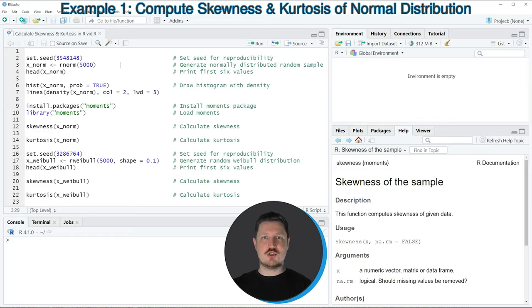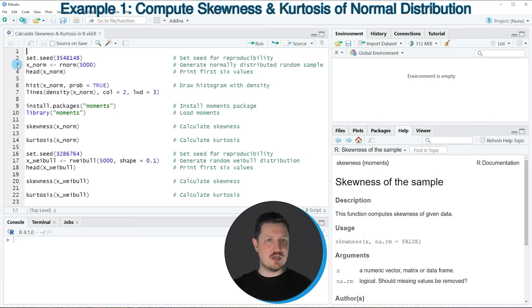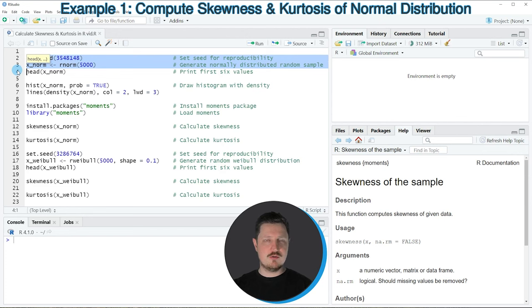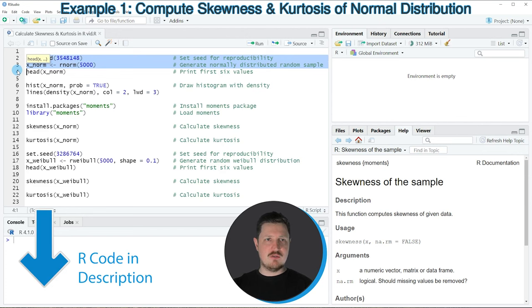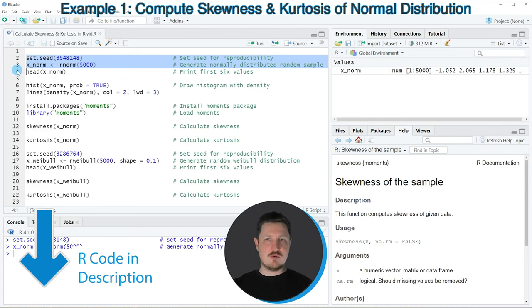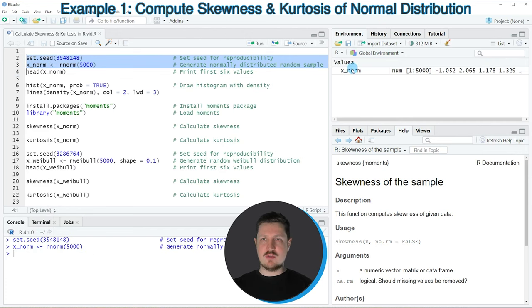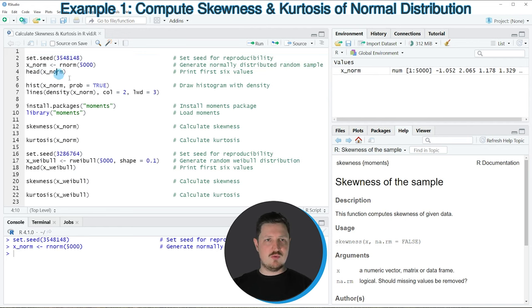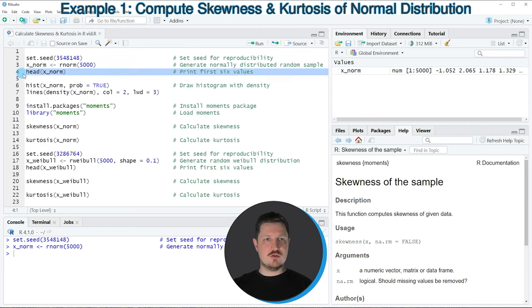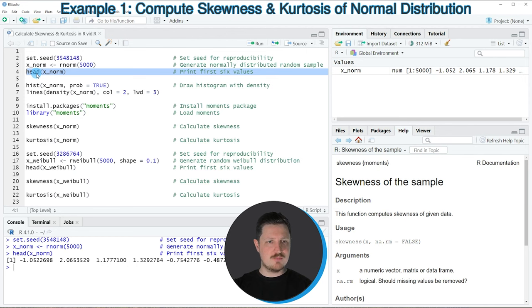In this video I will show you two examples. The first example is based on the data that we can create with lines 2 and 3 of the code. If you run these lines, you can see at the top right of RStudio that a new data object is appearing which is called xnorm. We can print the first six values in this data object to the RStudio console by applying the head function as you can see in line 4 of the code.